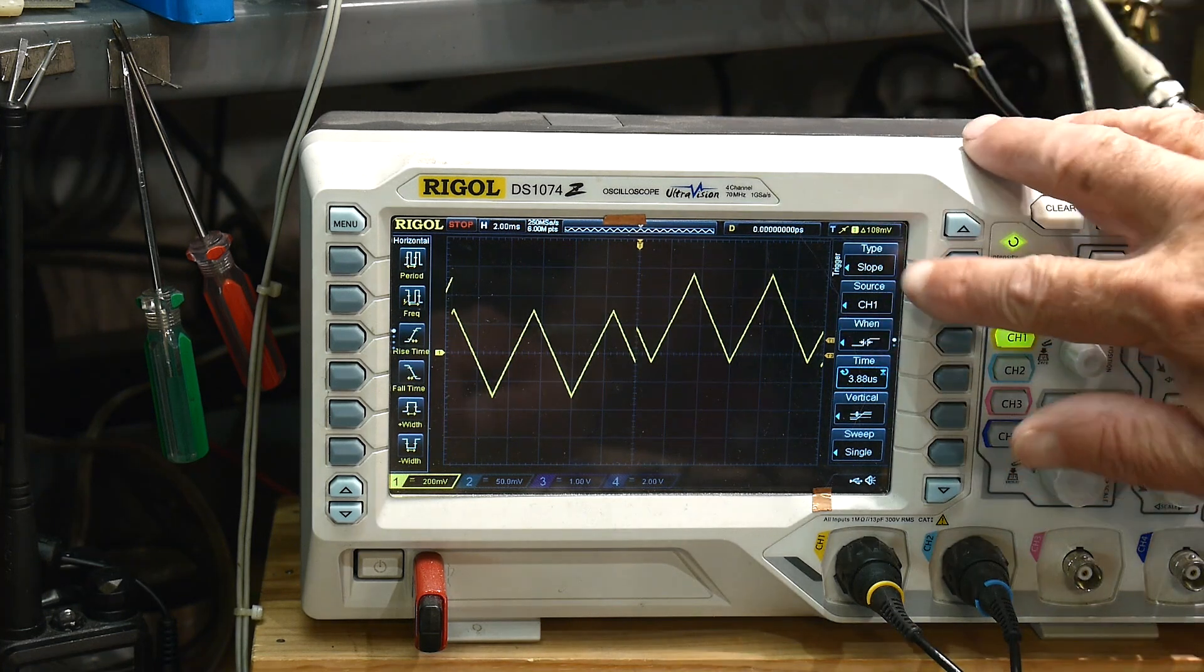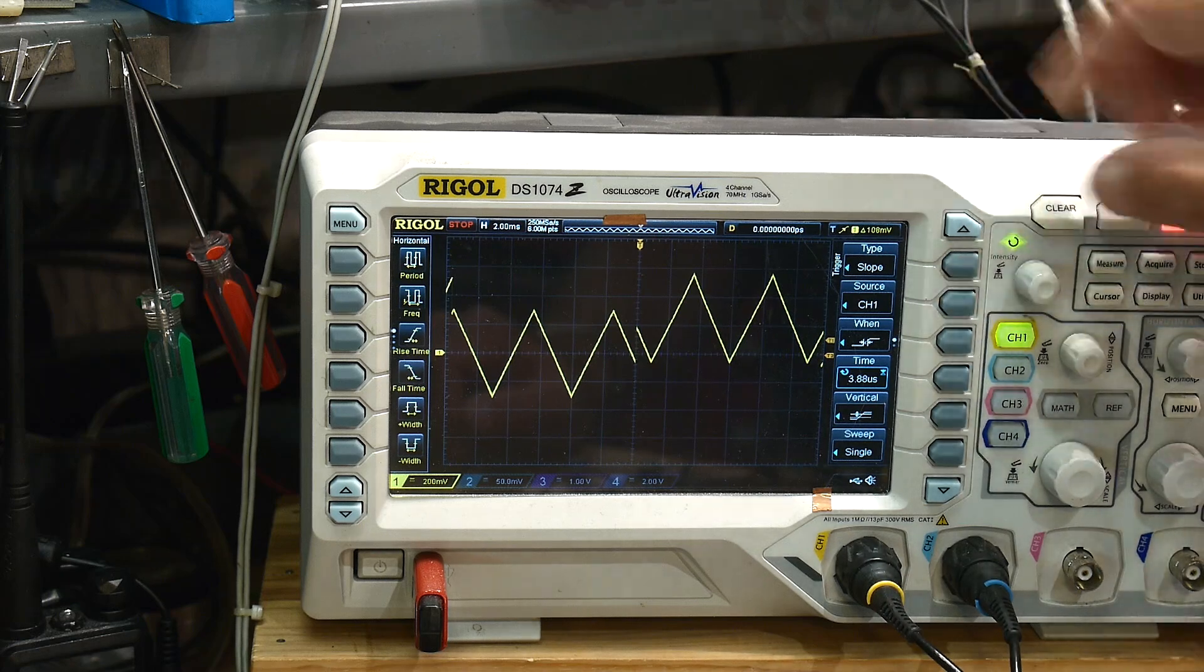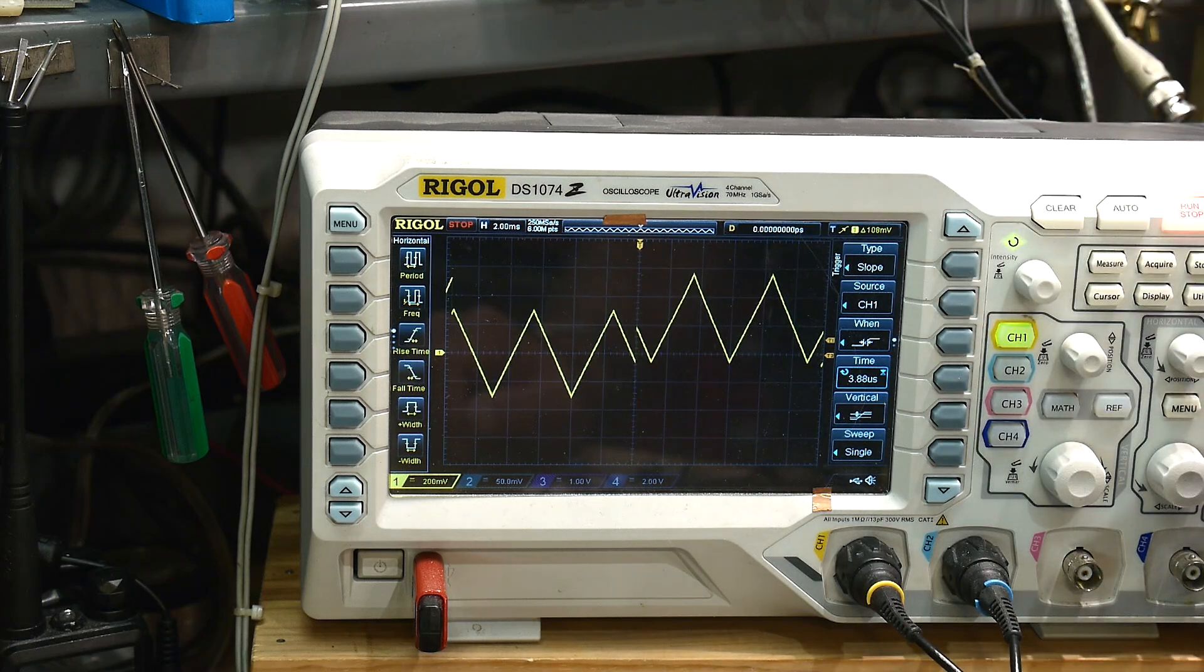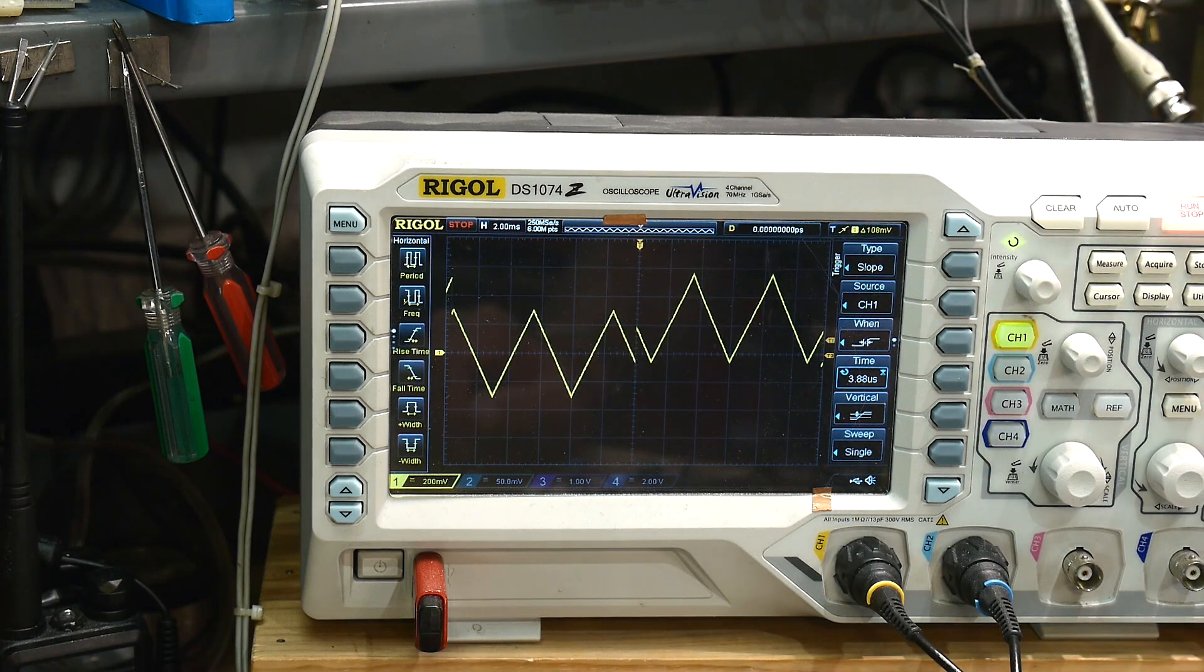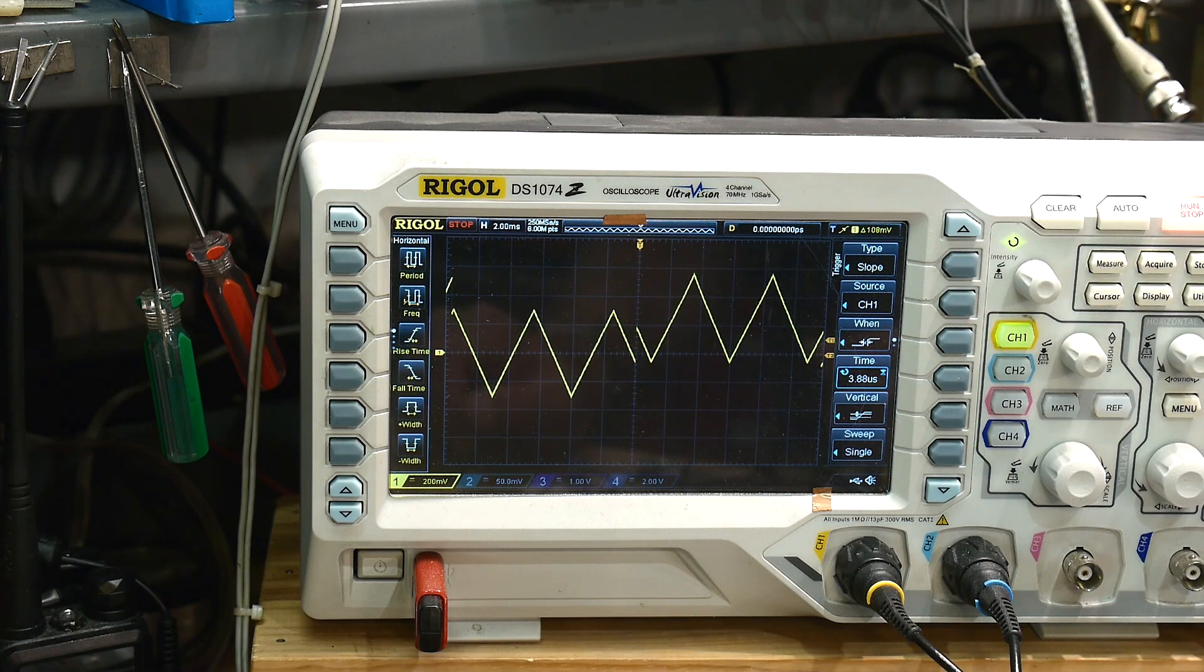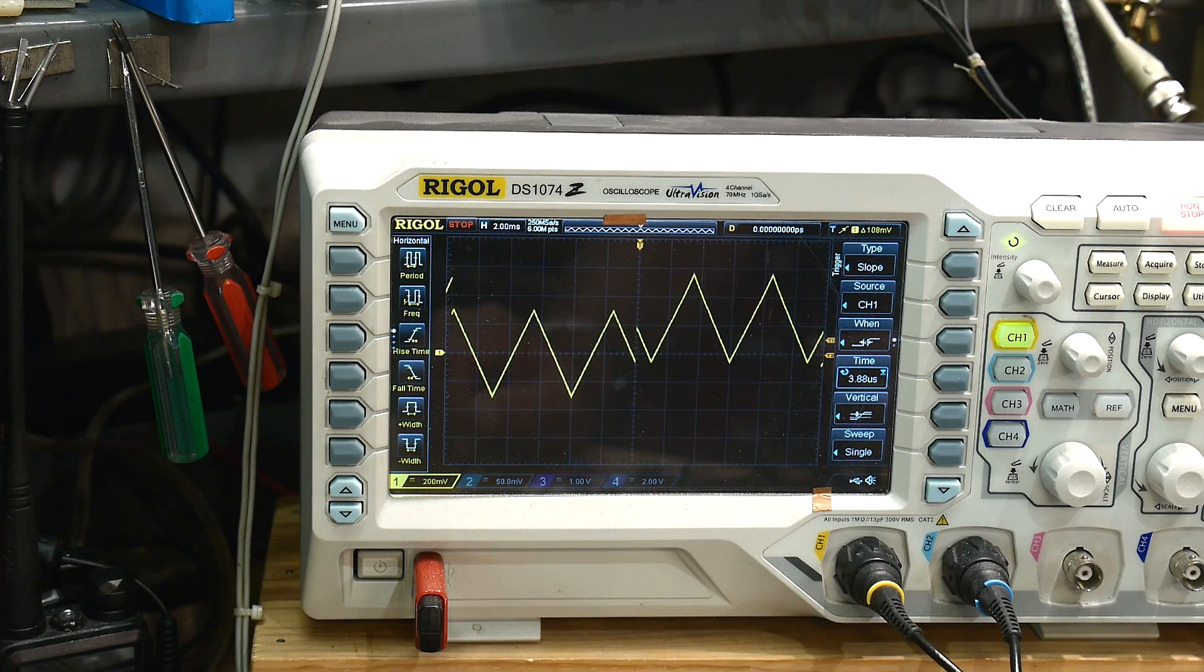So it's probably a trigger mode that you haven't seen before. It's slope, and yeah, it comes in handy in a rare case. All right, we'll see you next time.